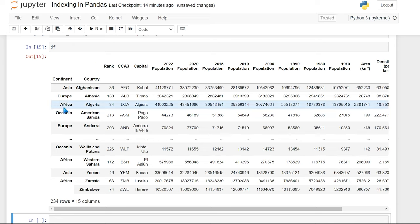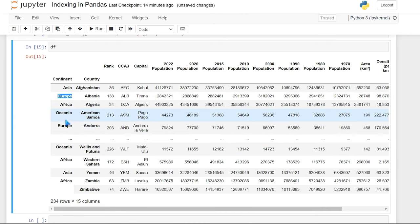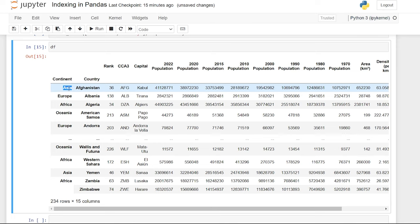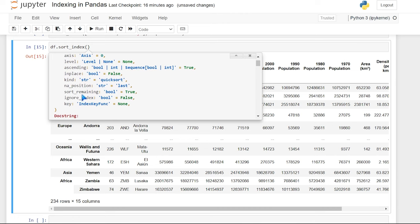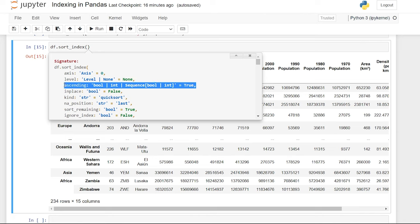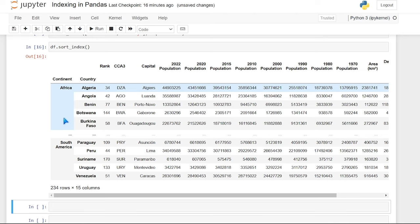So now we have country as well as continent as our index. You may notice that these indexes are repeating themselves on the continent index — we have Europe and Europe, as well as Asia and Asia. It looks a little funky, but we are able to sort these values to make it look a lot better. We'll do df.sort_index(), which should sort our index alphabetically. Now it's sorted and grouped together — Africa and all the African ones, as well as South America and all the South American ones.